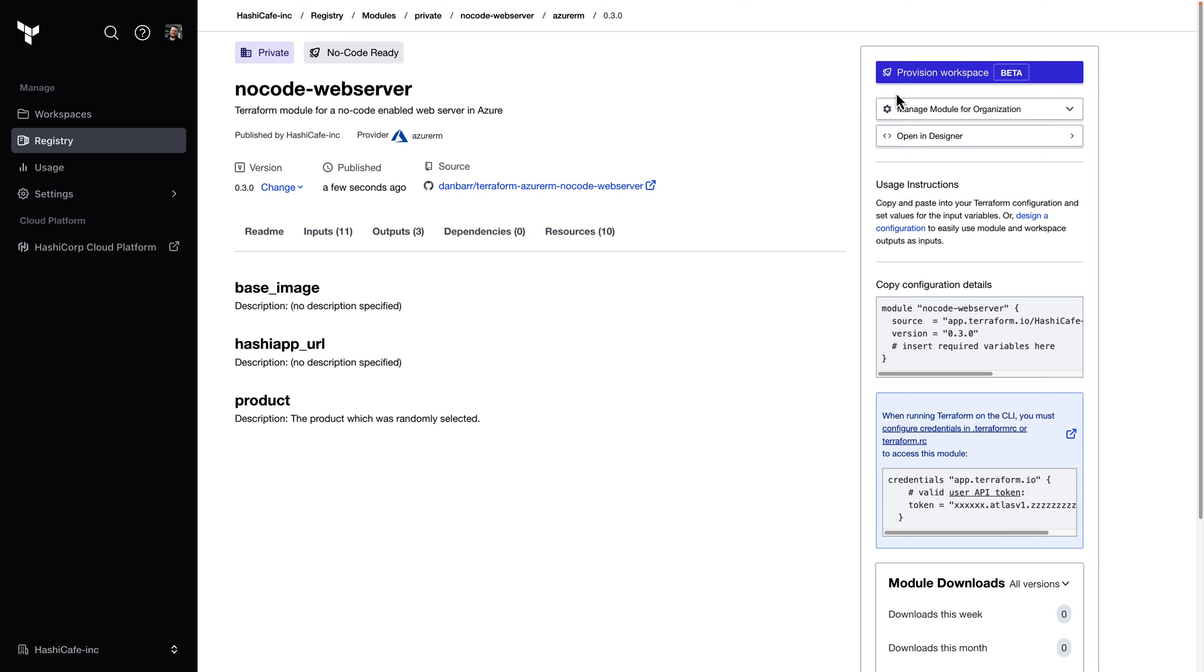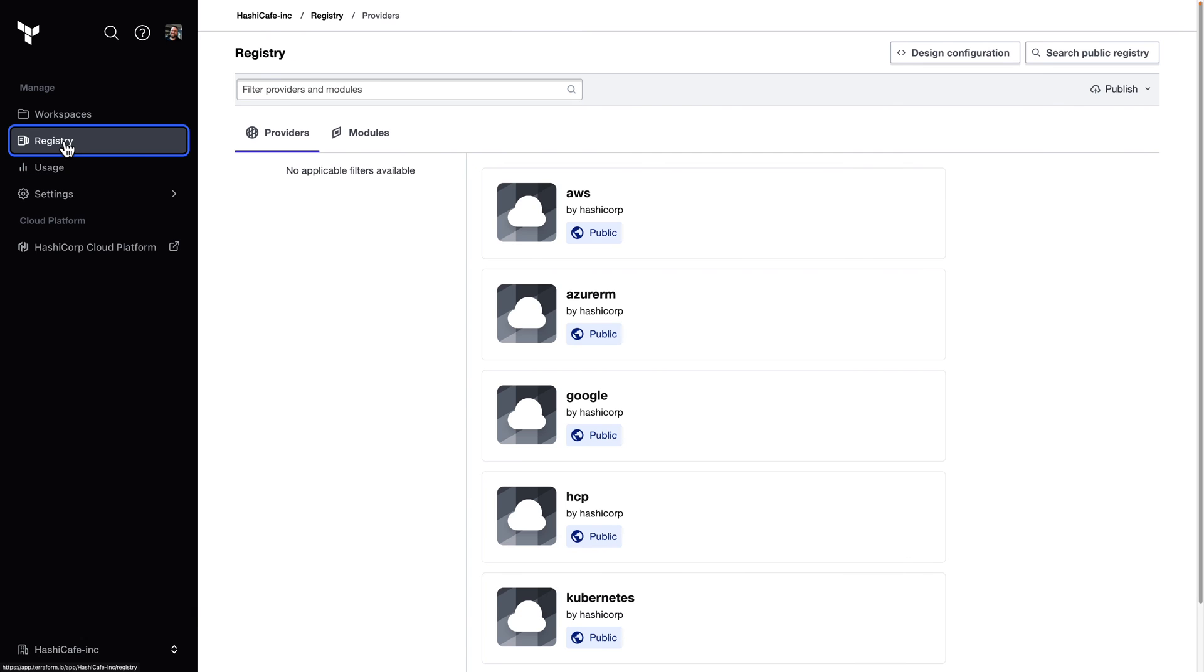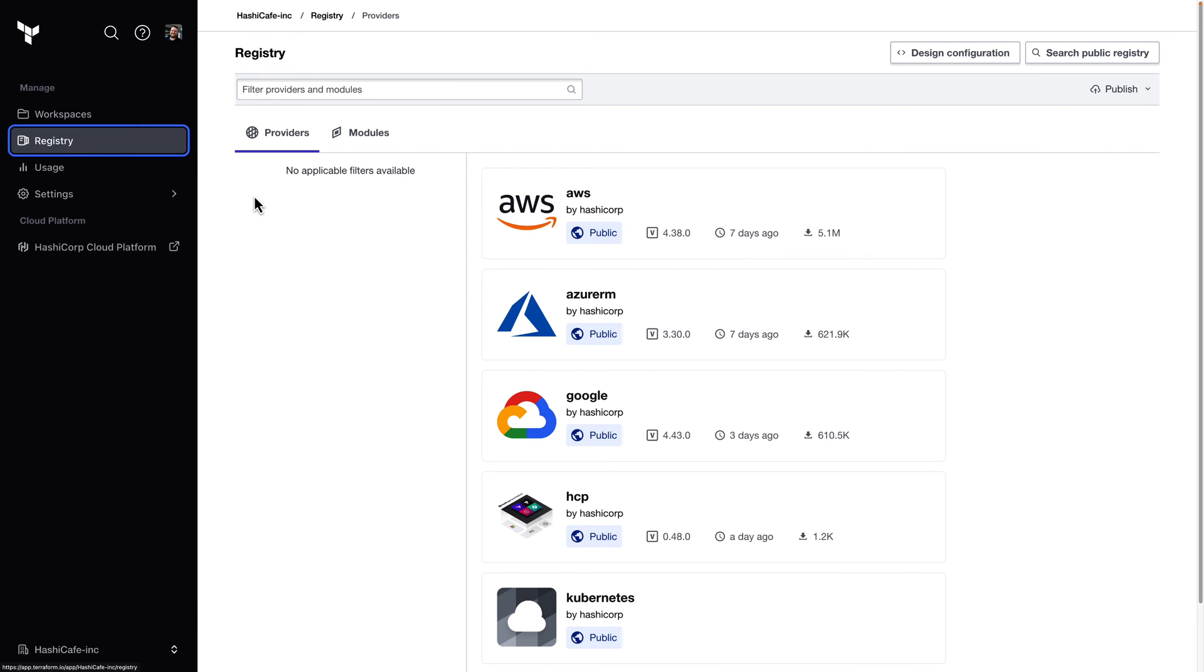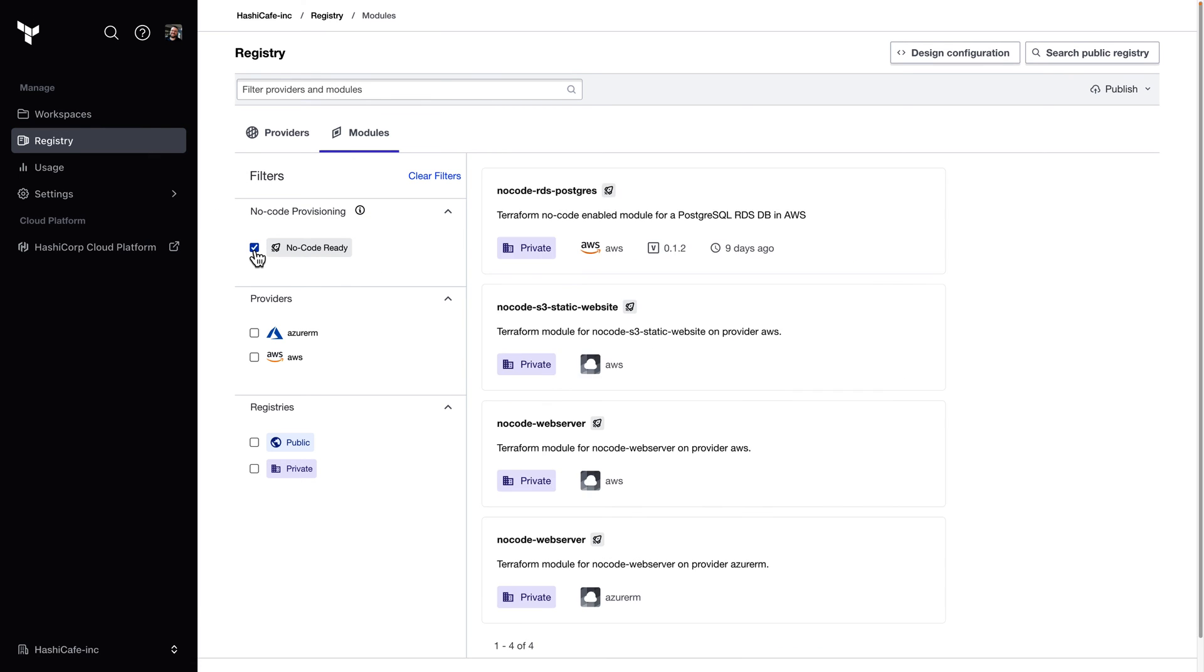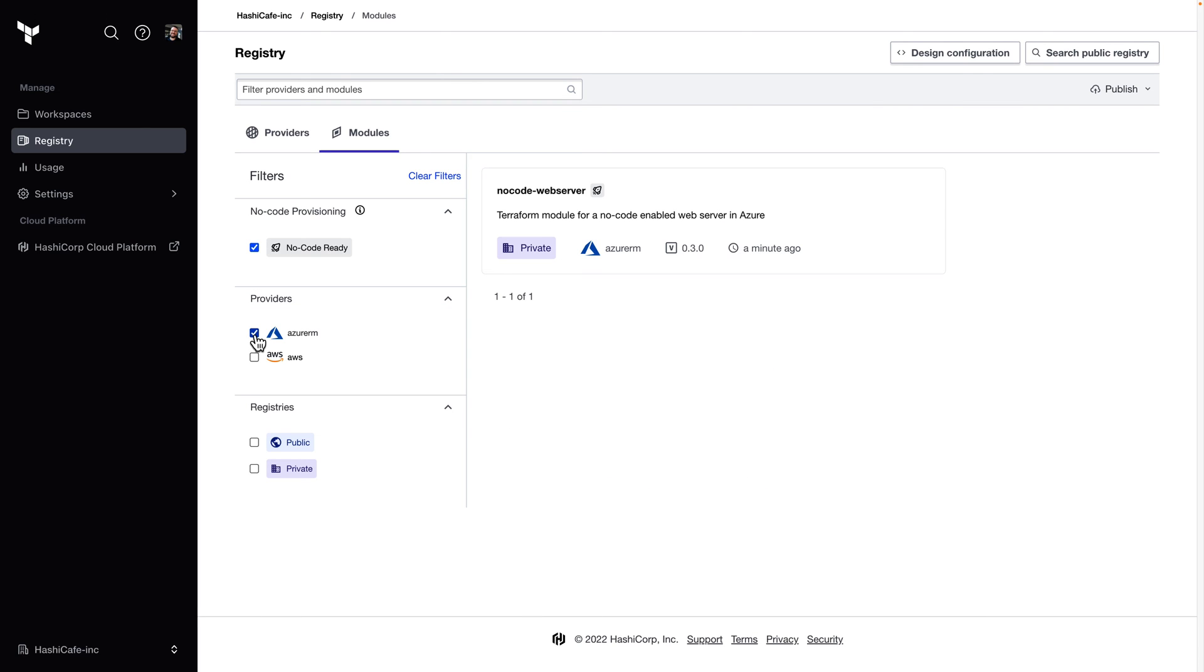Let's switch roles now here to a consumer's point of view. A user would come into our organization's private registry, where we have a new option to filter for no-code ready modules. So I'll filter down for those modules, and I'll look for Azure-based modules here. And we see our new no-code Azure web server that I just published.